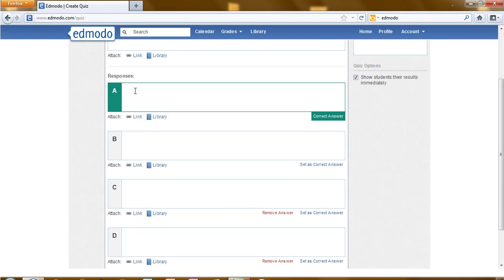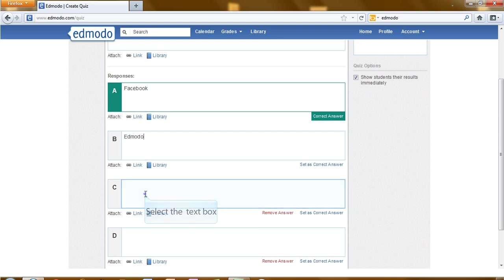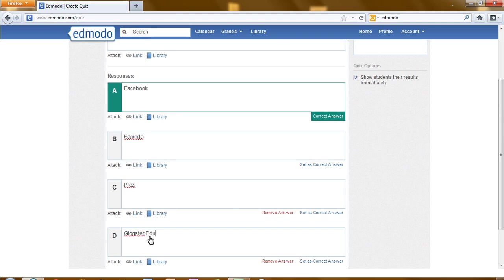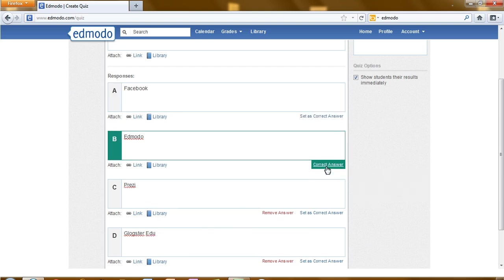Now we need to fill in the answers. The next thing we need to do is select the correct answer. So B, I will click on select as the correct answer.